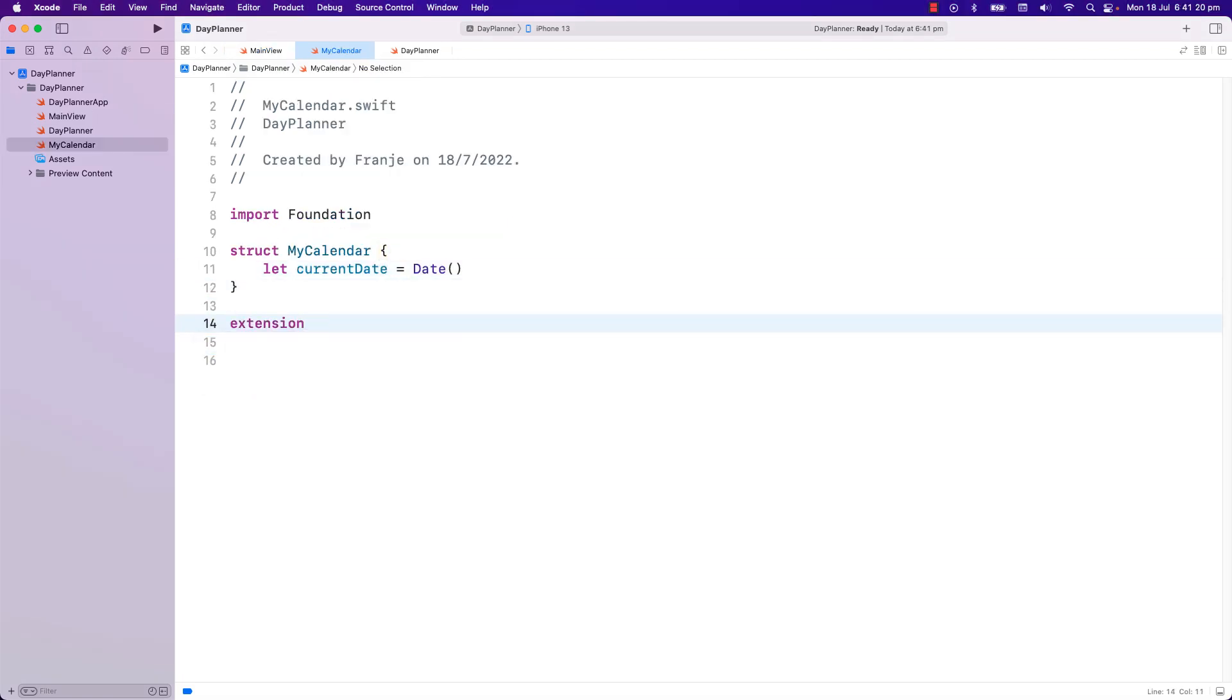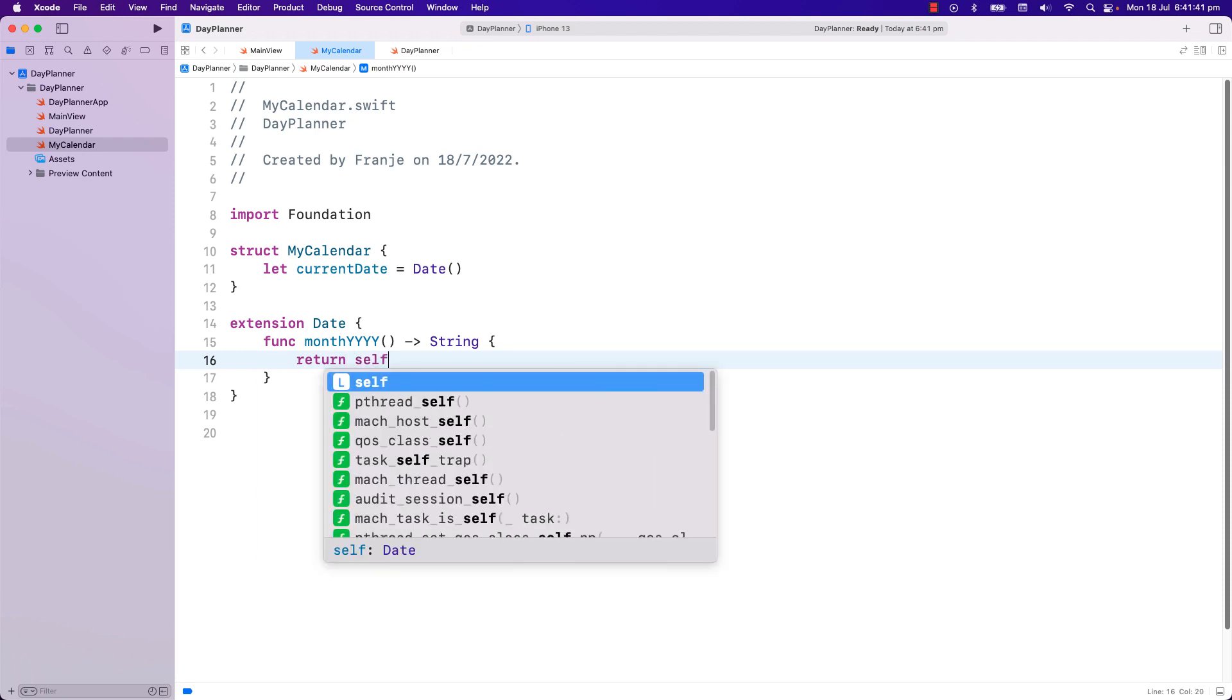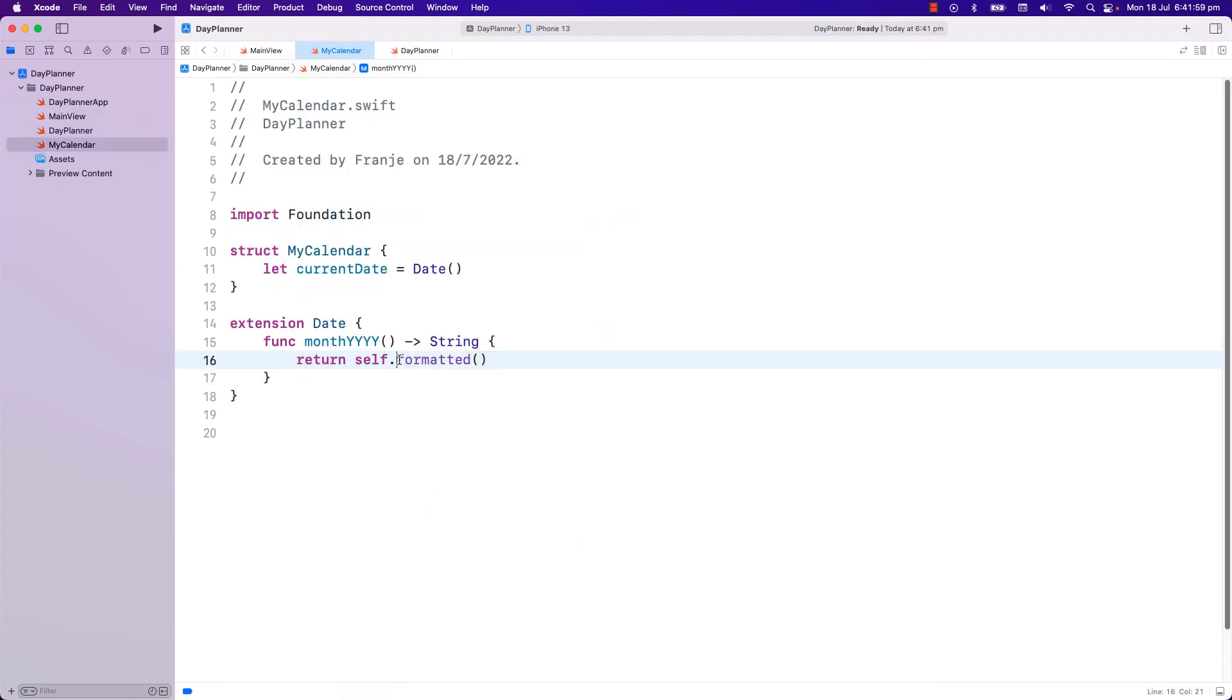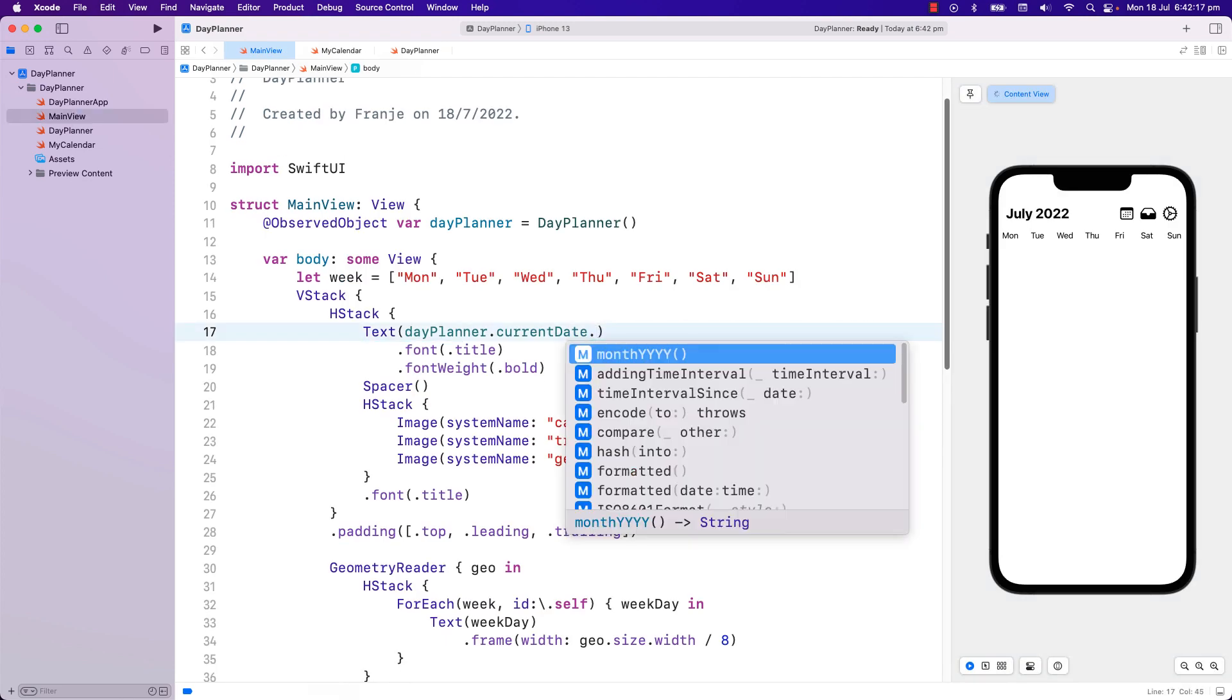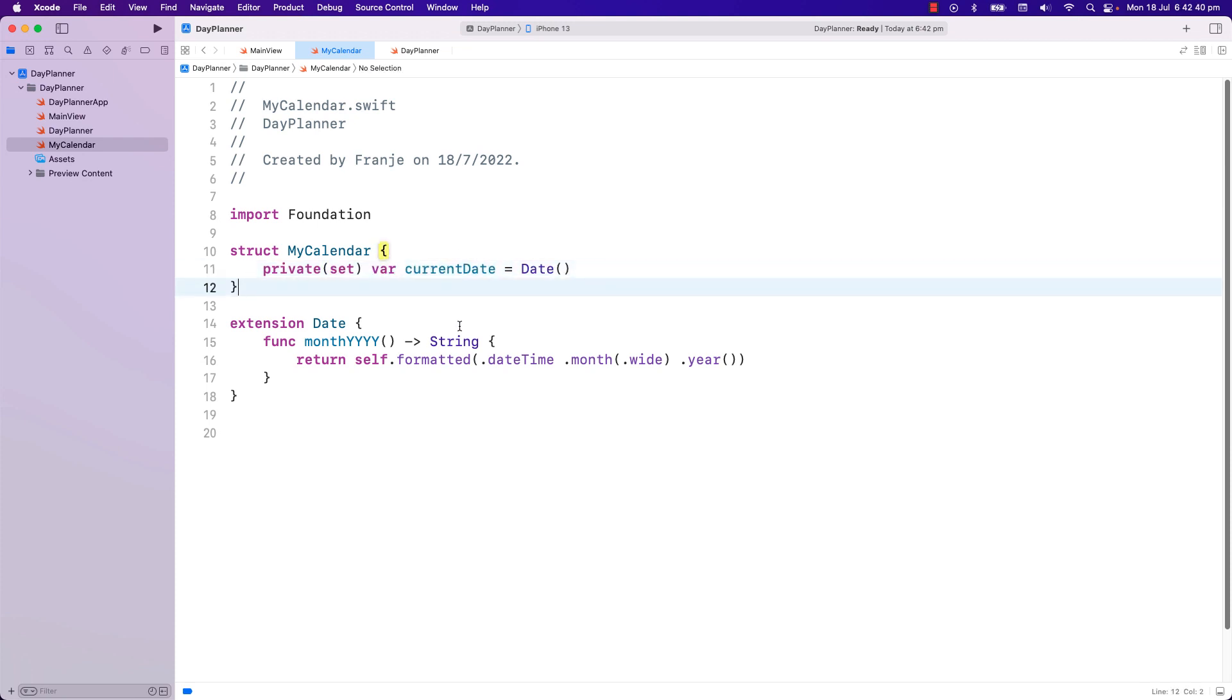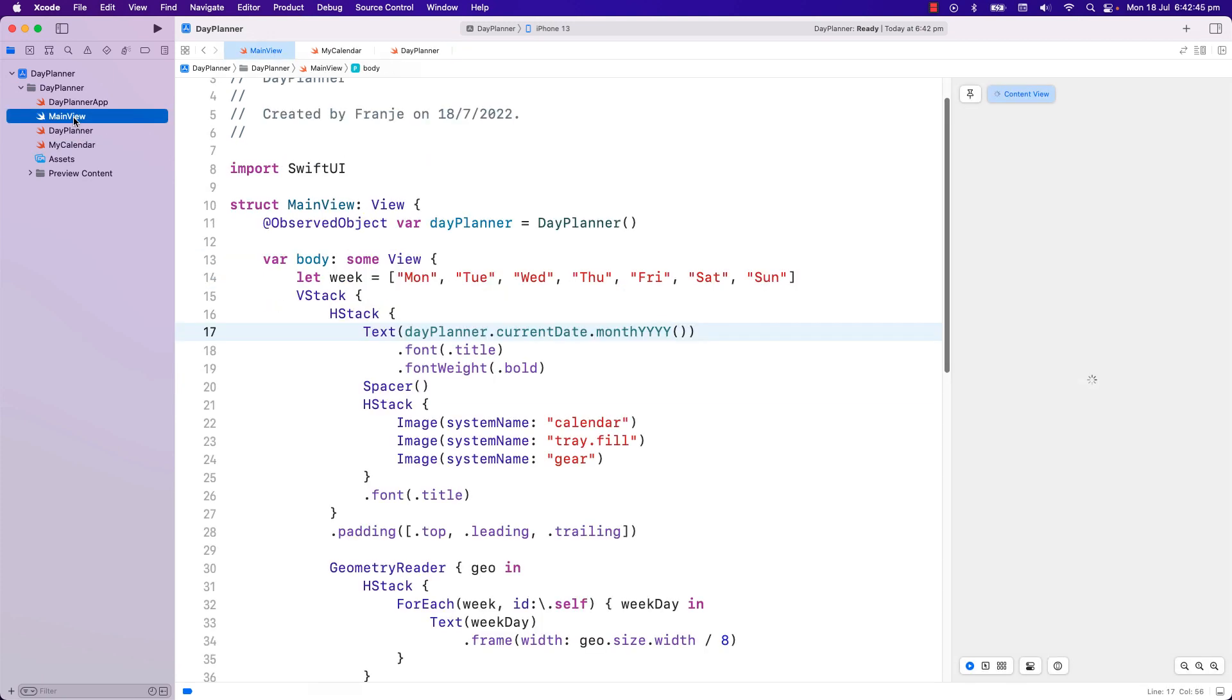Now I can change the current date here to come from the model. And I don't need this current date here anymore. Just one simple improvement. I'm going to create extension of date to display the date in month and year format. And this will be returning a string. So I will copy here the formatted. And now that I have this extension in date, I can use it here in current date. Our code will be short and easier to read. I'm going to make the current date in the model as private set. So that the only way it can be accessed is via the view model.